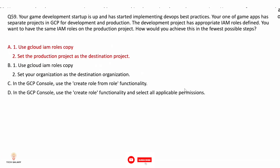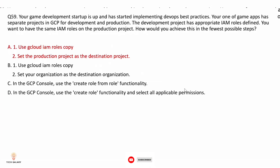Option C: in the GCP console, use the create role from role functionality — when you can copy IAM roles using gcloud iam roles copy, there is no need to manually create all roles, which is inefficient. Option D: in the GCP console, use the create role functionality and select all applicable permissions — manually creating roles is a time-consuming process. Instead, copying existing IAM rules to another project using gcloud is the fastest way.